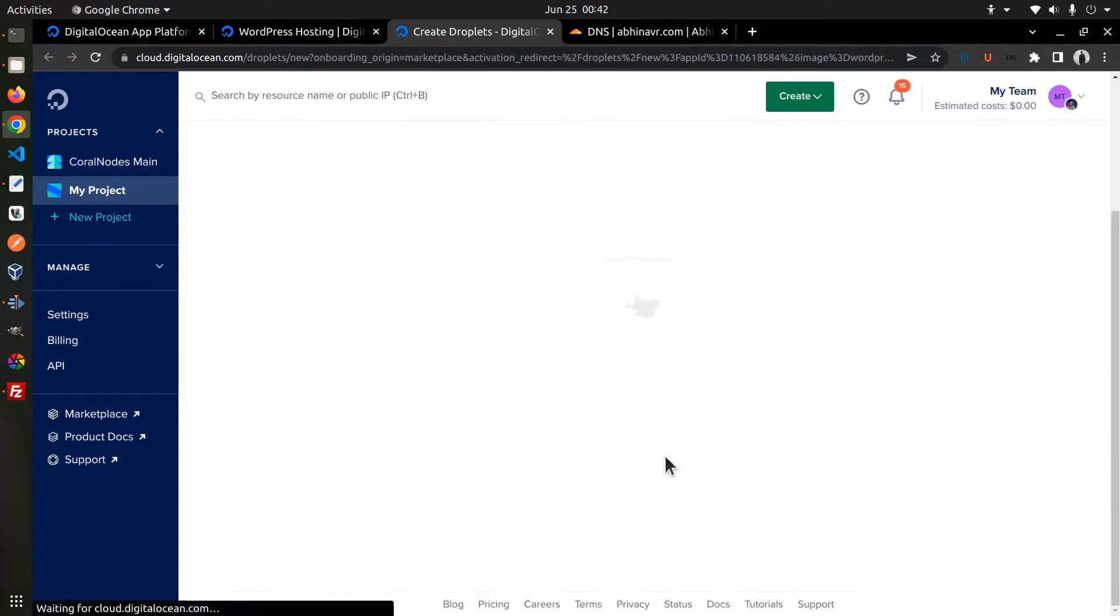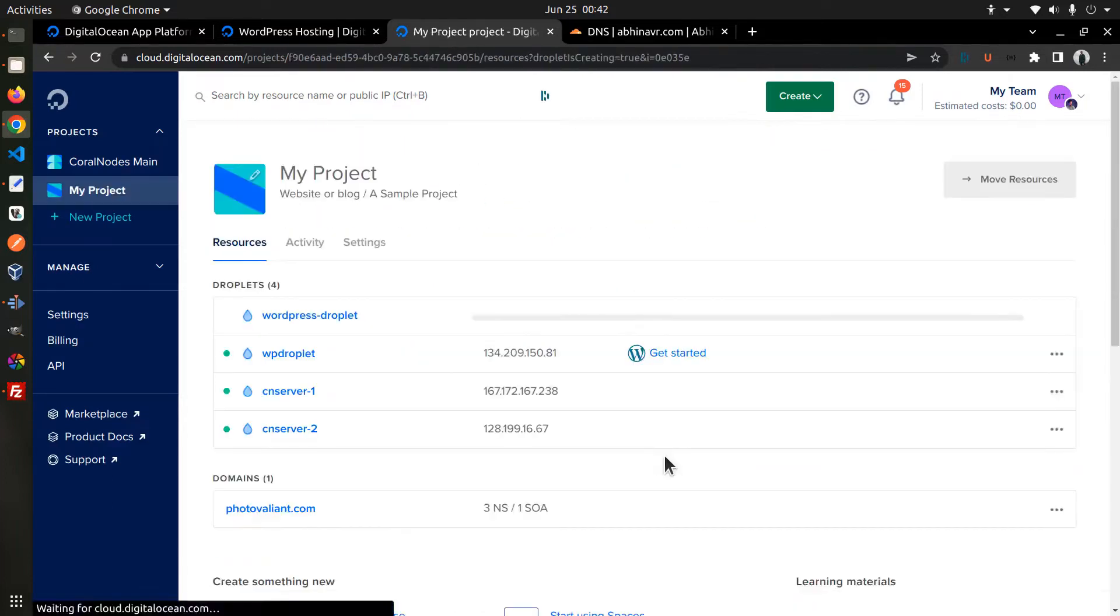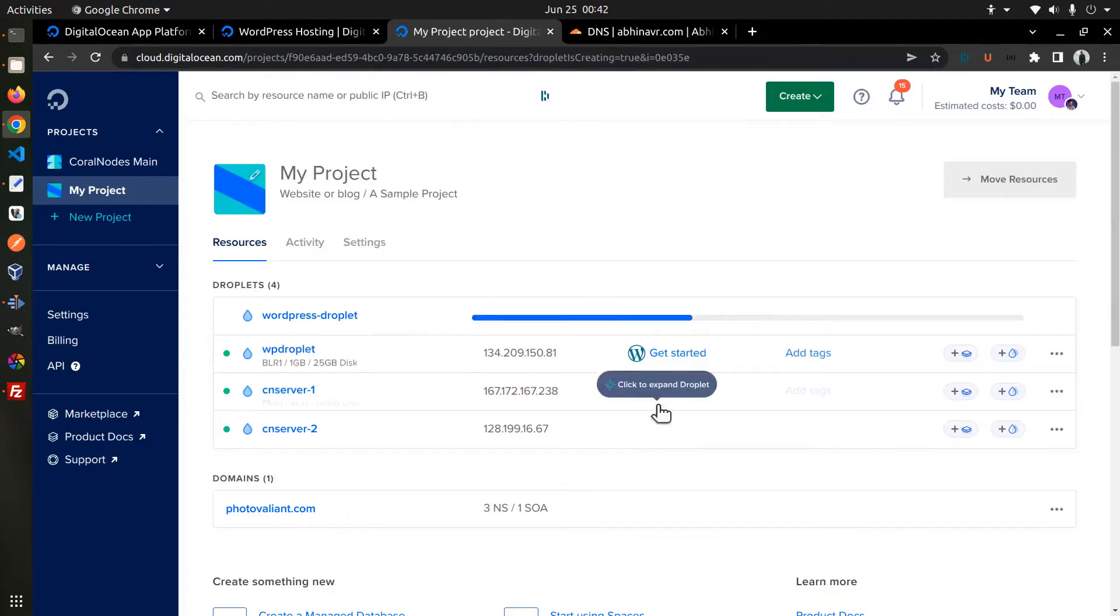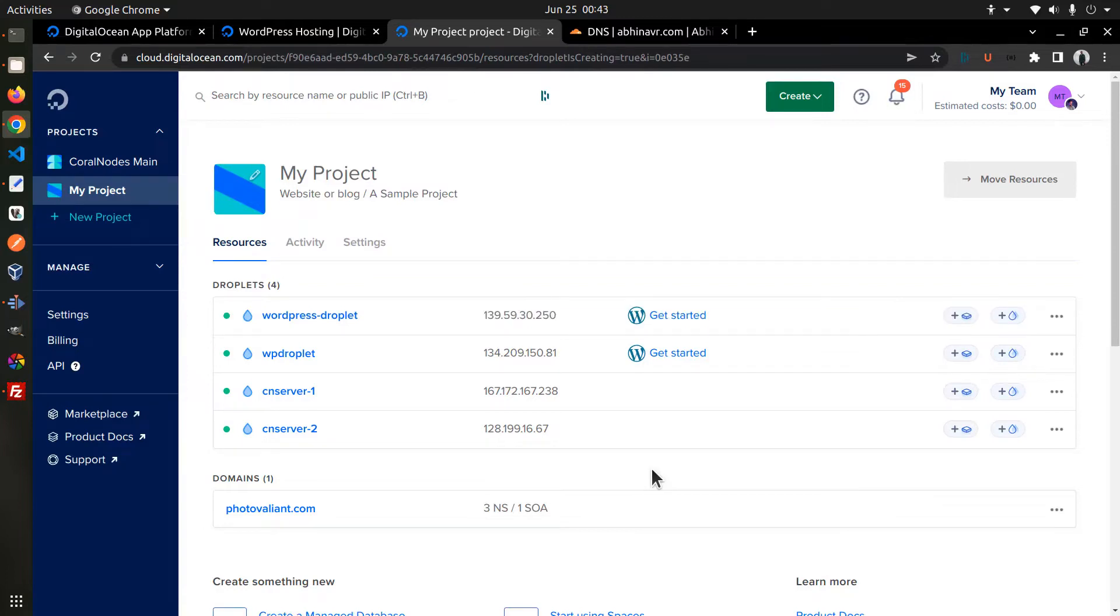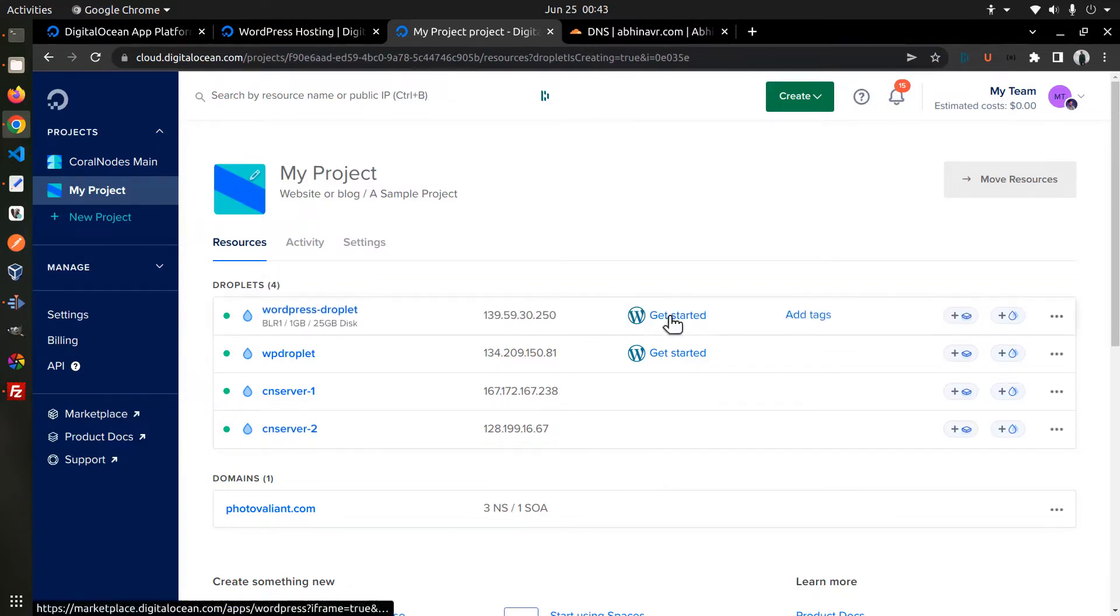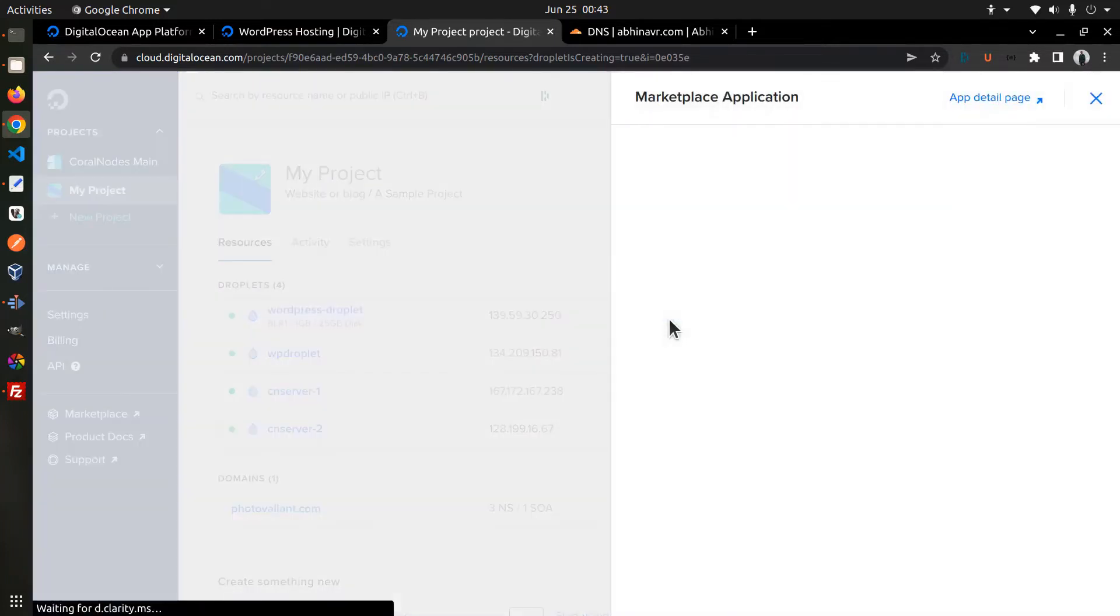Then click create droplet. Now the droplet is being deployed and it can take a couple of seconds to complete. Once the droplet is deployed, open the get started section which gives you additional information on how to complete the installation.